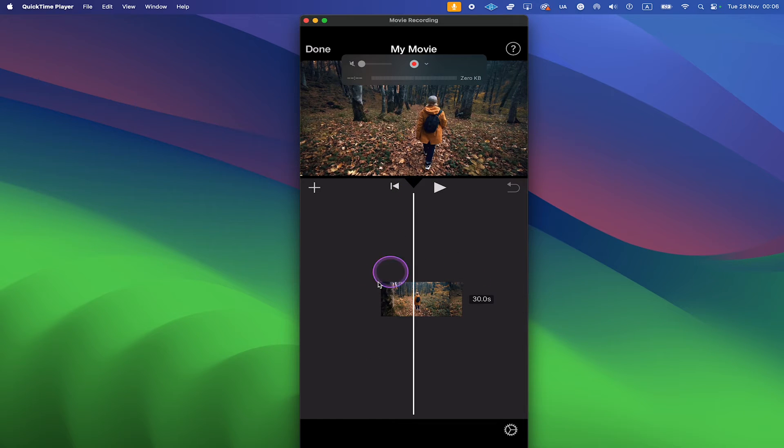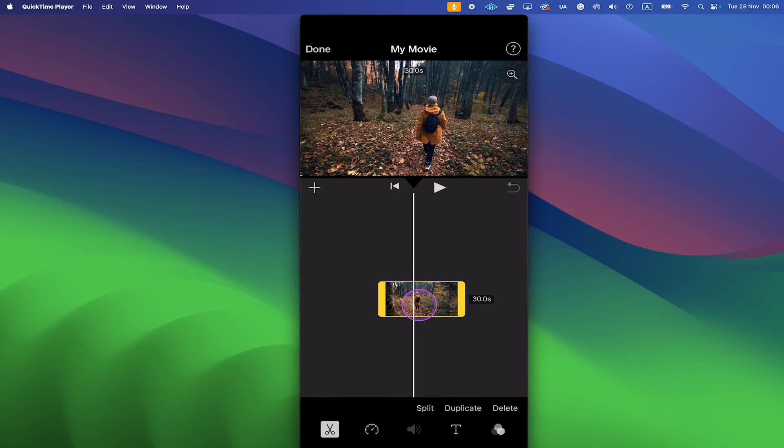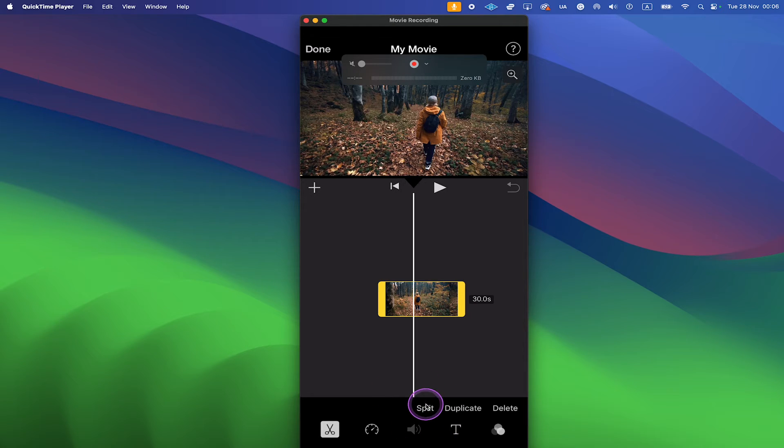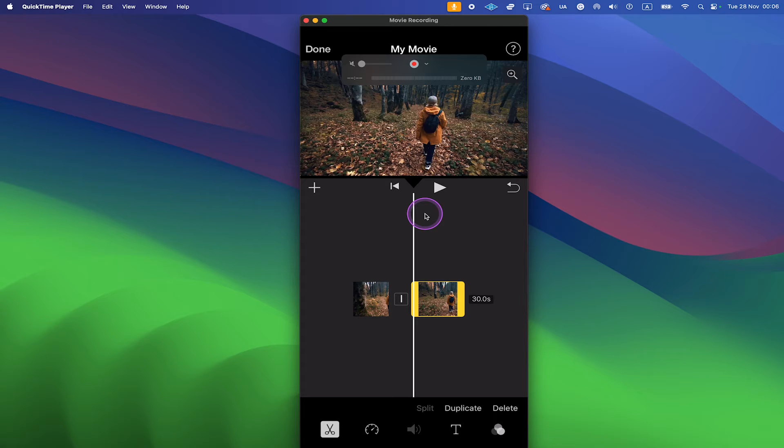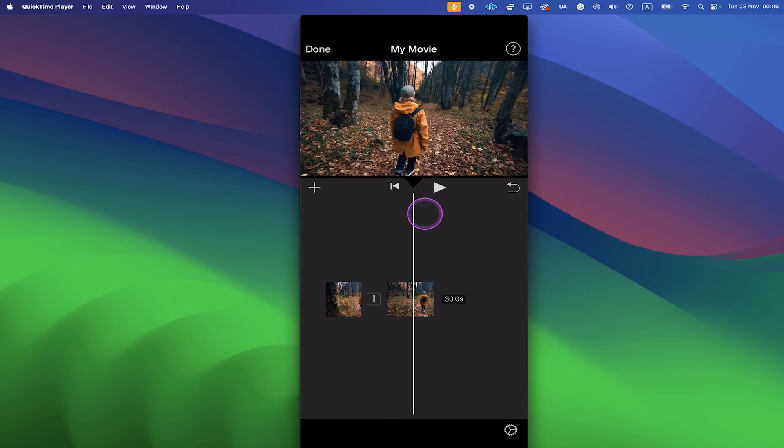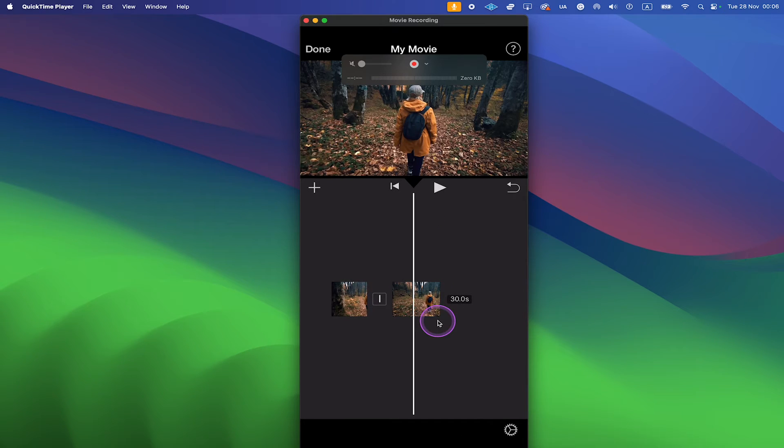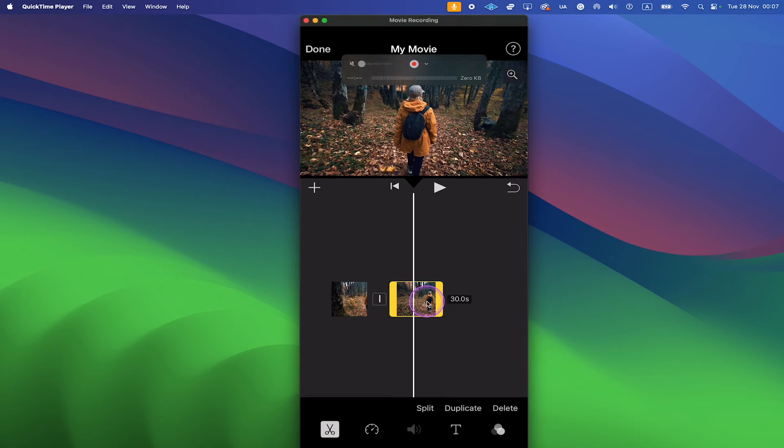Then tap on the video here and tap on Split. This will cut the video at the current position of the playhead. Now move the playhead to the position where you would like to make the second cut. Then once again tap on the video clip in the timeline and again tap on Split.